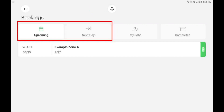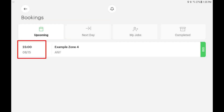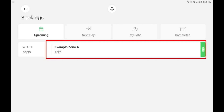The upcoming and the next day view will only show bookings that match your specific driver and vehicle attributes. Each listed booking shows the pickup date and time on the left, and the pickup zone and booking attributes on the right.